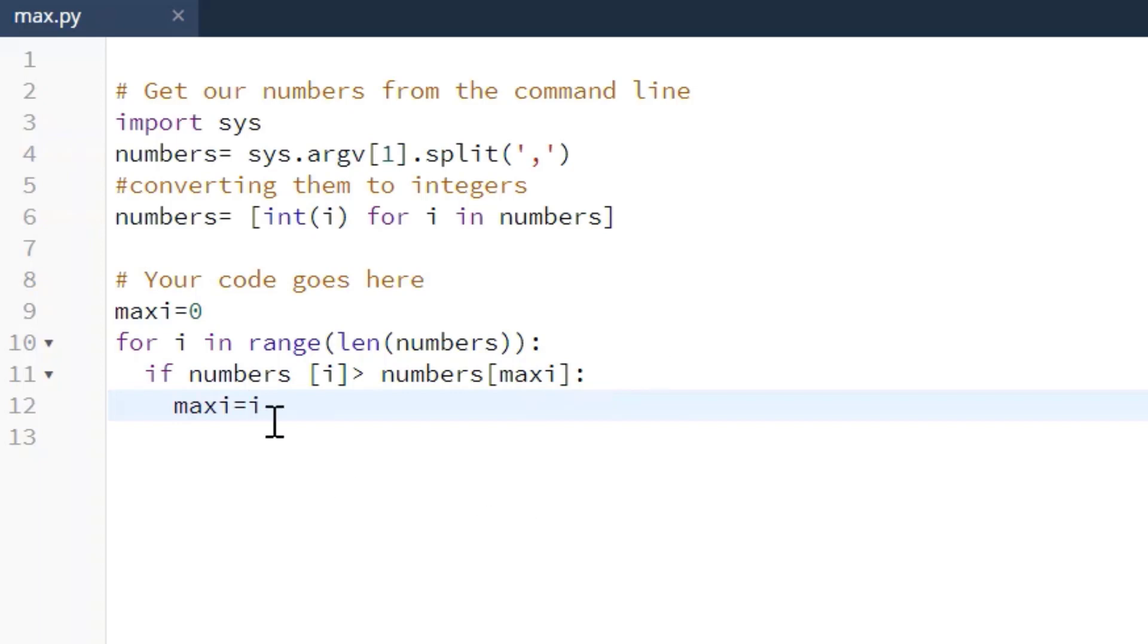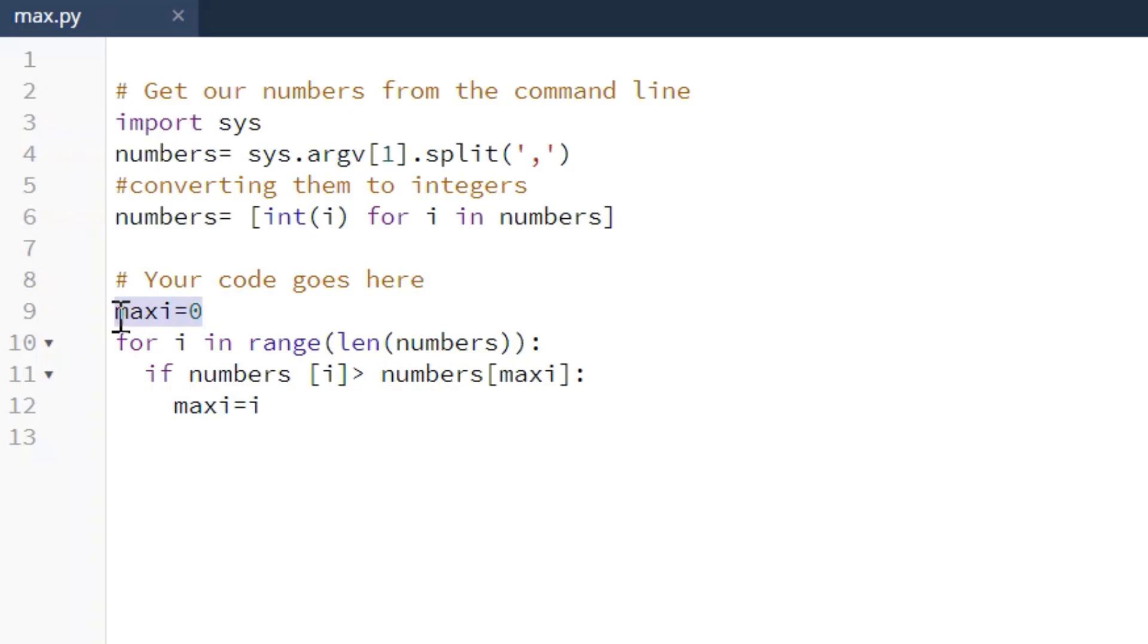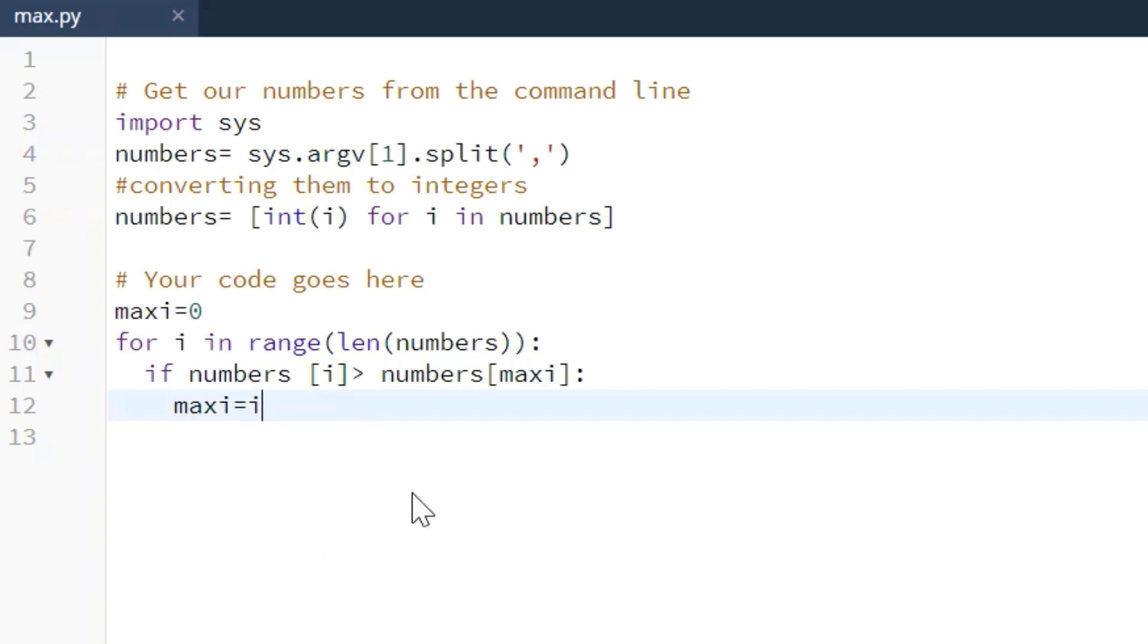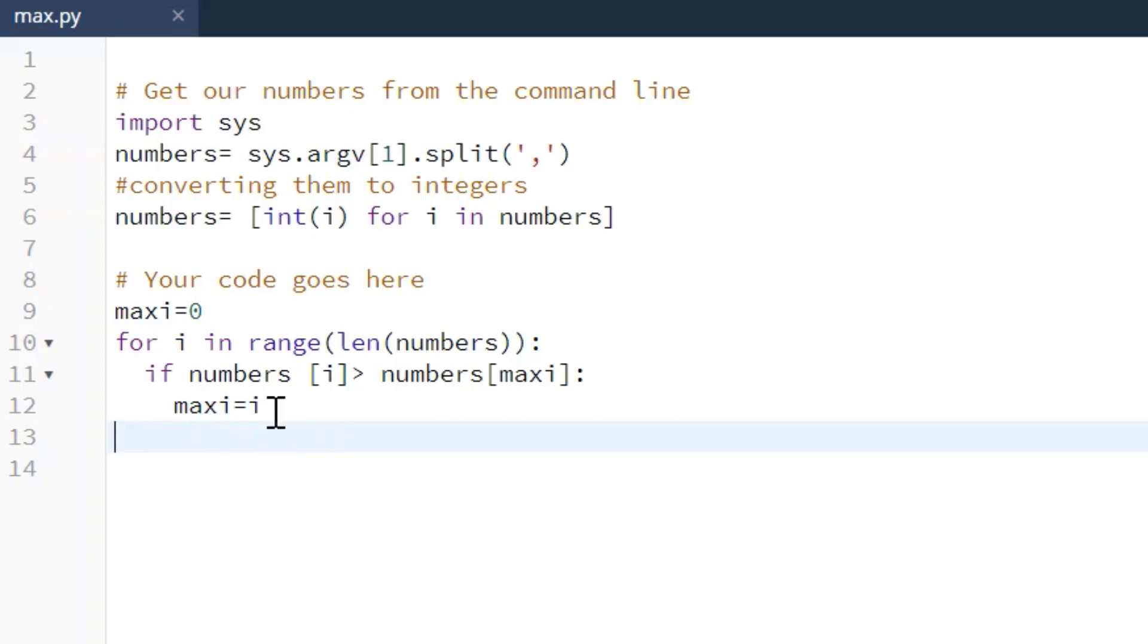So we're saying iterate through the loop, checking each index location, and if the index location is greater than what we've created here, our initial utility variable, if it's greater than that, then replace that max_i with the new index location. And it'll loop through this entire length of numbers and then going through each one and replacing the index location with the greatest value when it finds it.